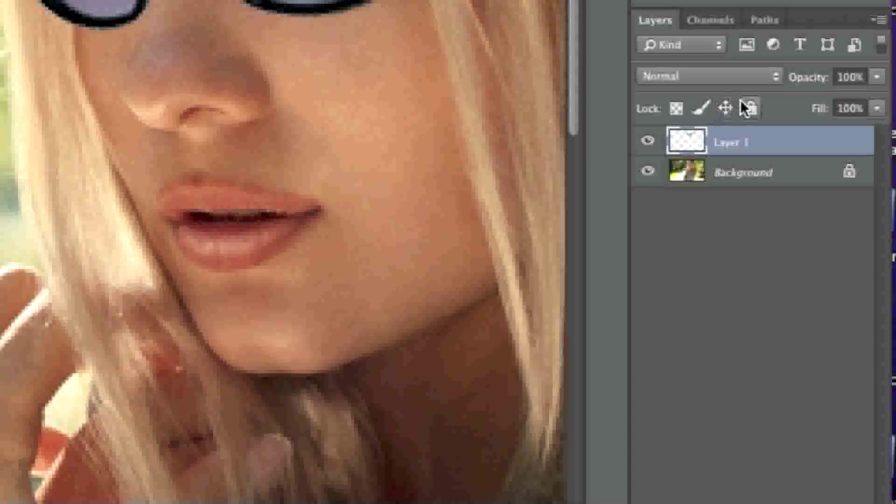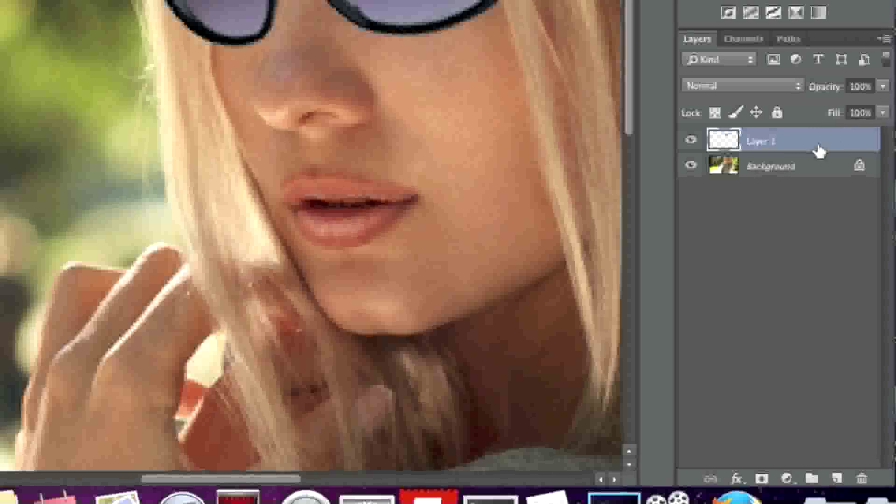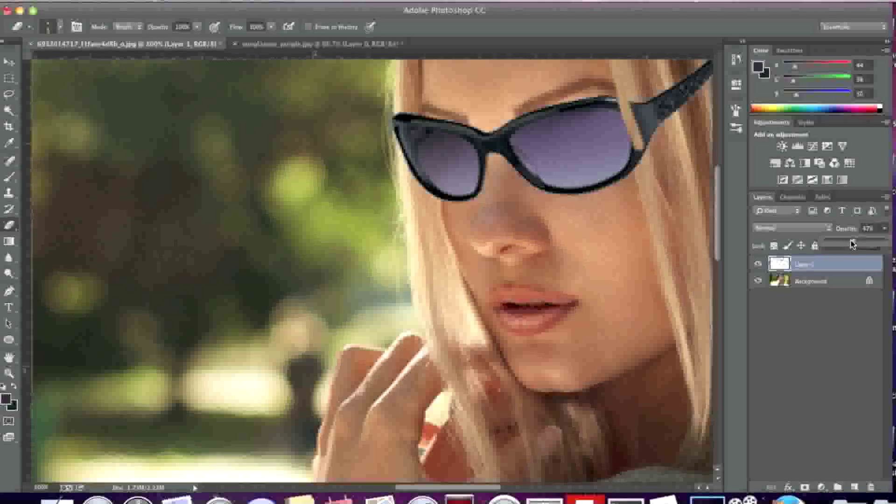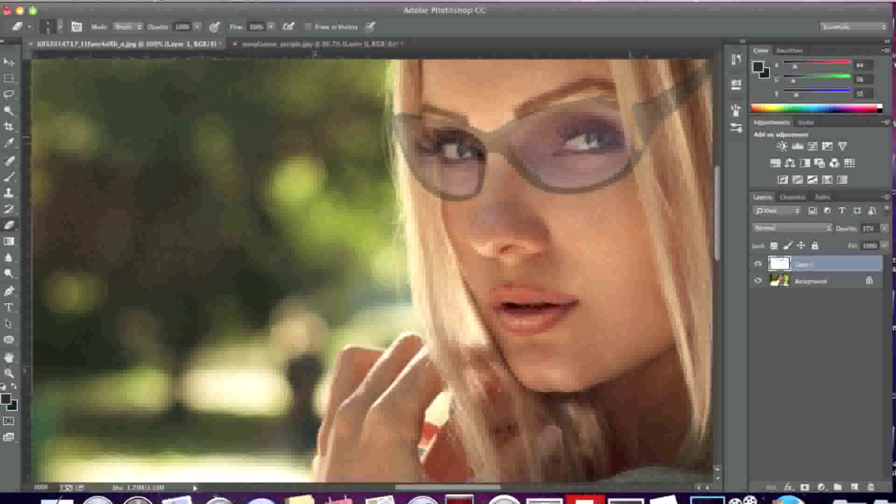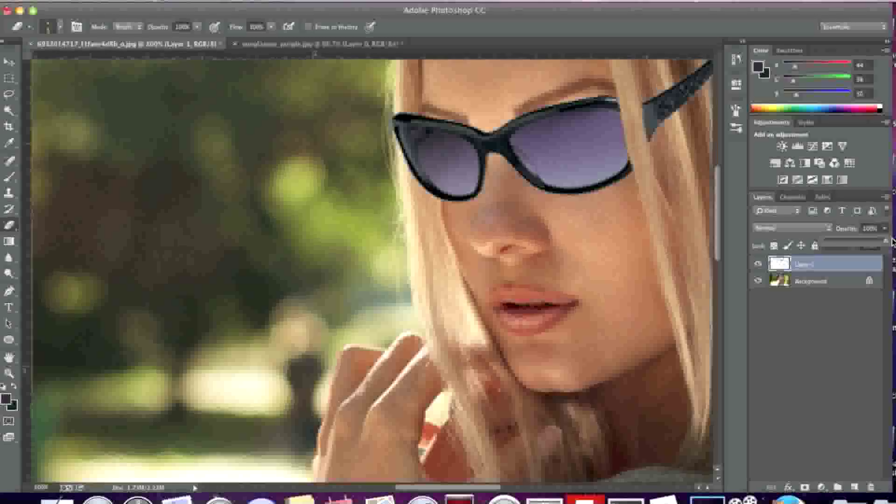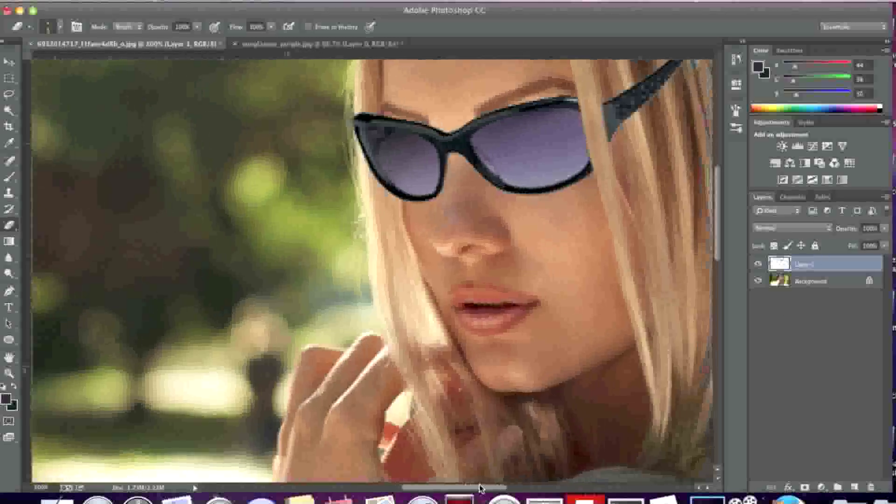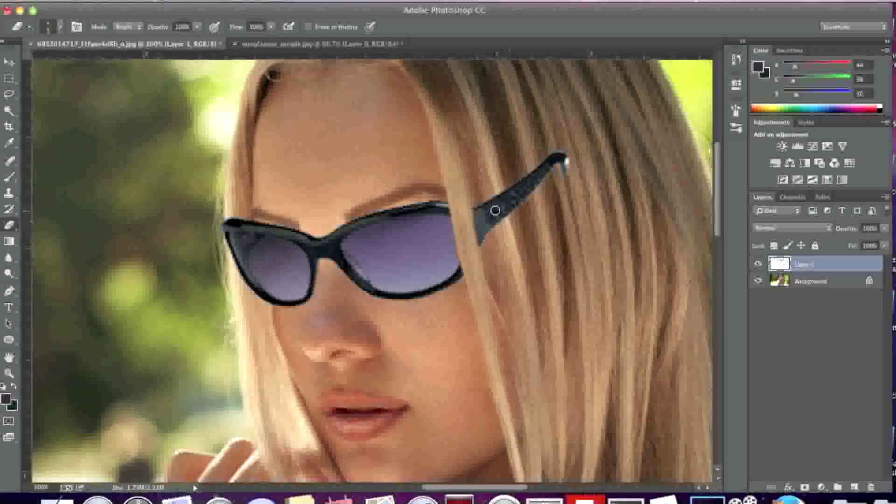What I'll do is change the opacity of the layer of the glasses by selecting the layer and lowering the opacity a bit so that I can see how much I have to erase. Now I'll simply raise the opacity back up to 100 percent and erase the rest of the glasses here.